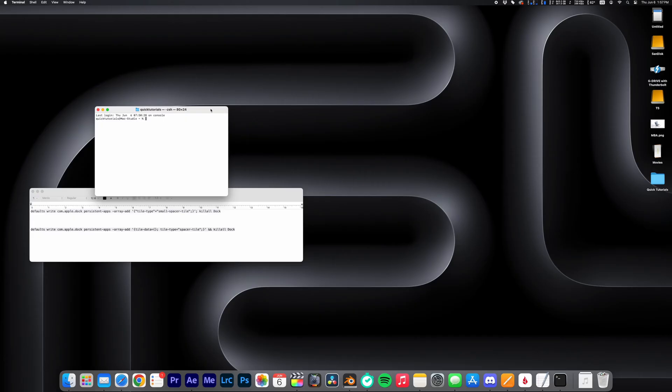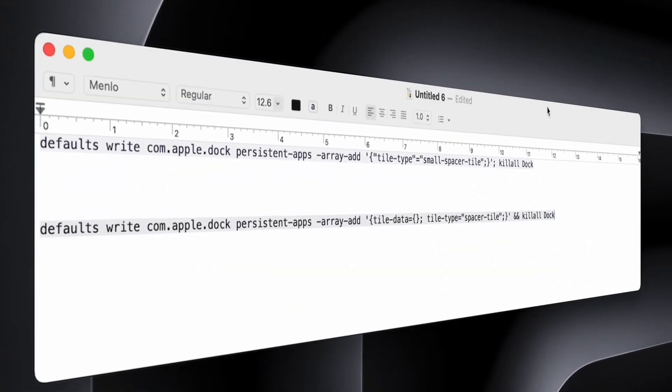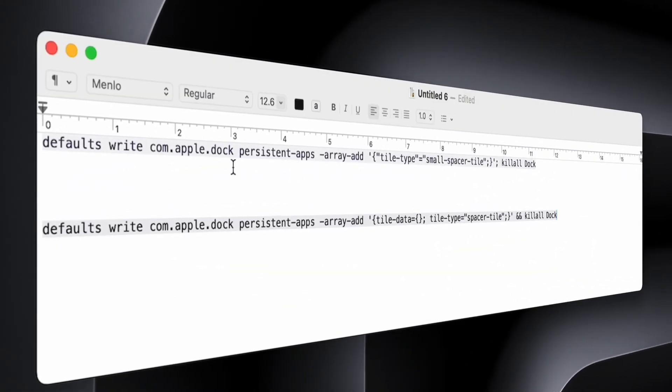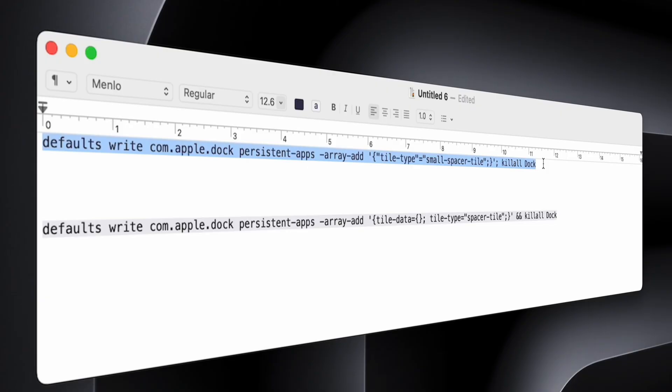Just open Terminal on your Mac and copy-paste this command in the Terminal window. There's a command for a standard spacer and a small spacer, and I'll show you the difference in a minute. I'll also add the commands in the description so you can copy-paste them from there.